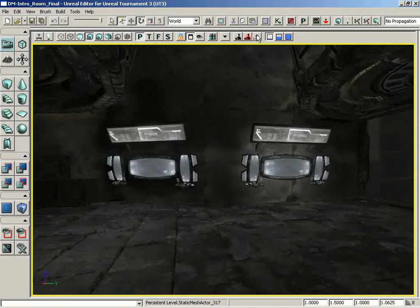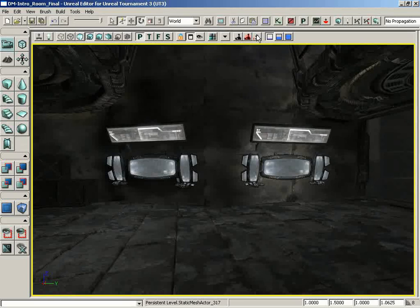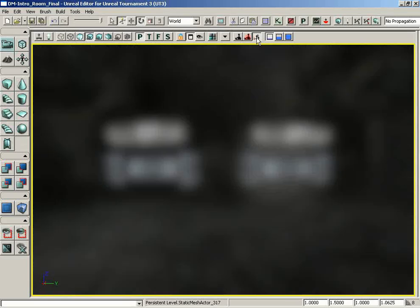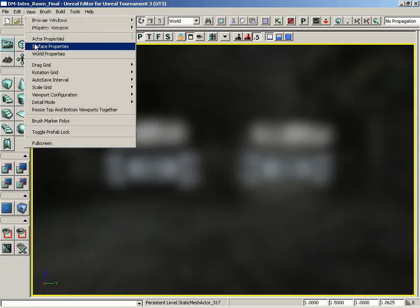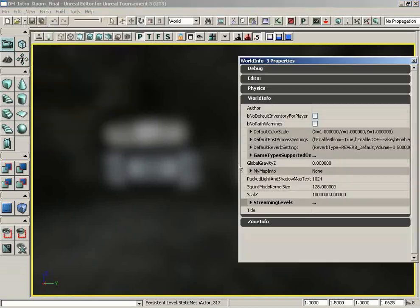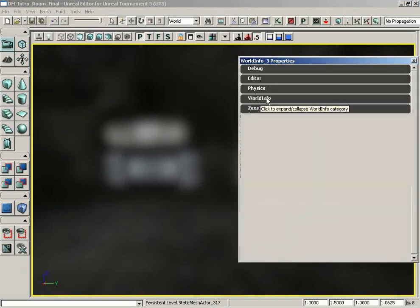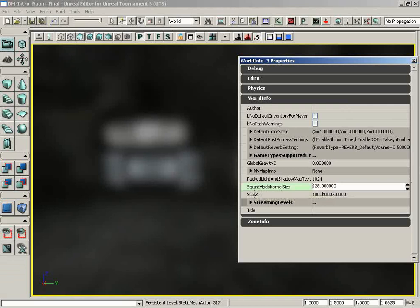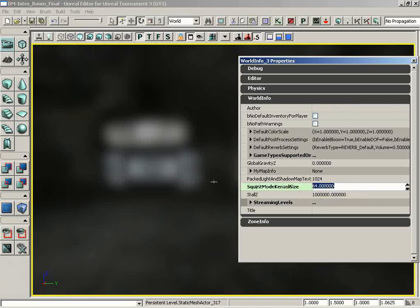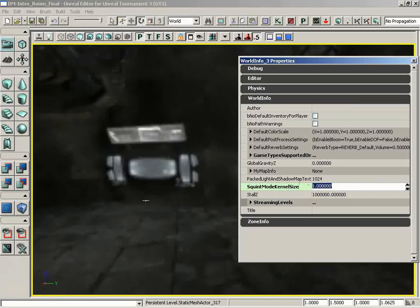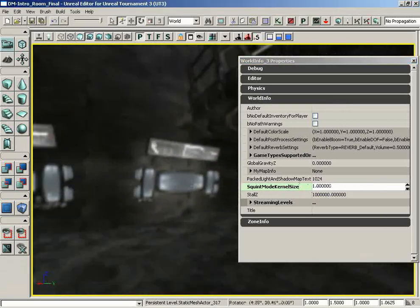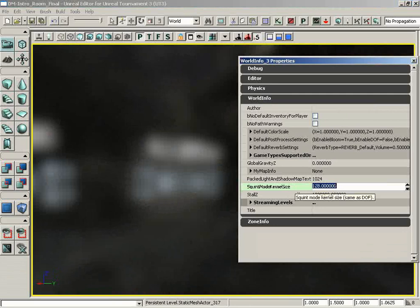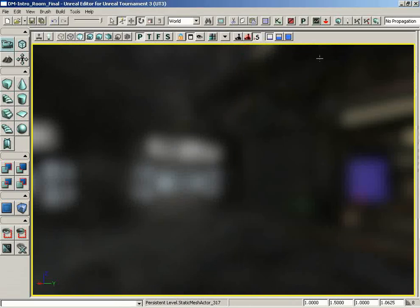Now a quick side note, which is a tad beyond the scope of this discussion, but it might come in useful to you. If you think maybe this is blurring a bit too much, you can go under View, come down under World Properties, and you'll notice that under these properties, if you expand World Info, you'll see squint mode kernel size, and if you take this and maybe set it down to, say, 64, your kernel is going to get a bit smaller. You can set it all the way down to 1, and notice our blur almost completely disappears. The default, of course, is 128, so you can customize that if you need to.